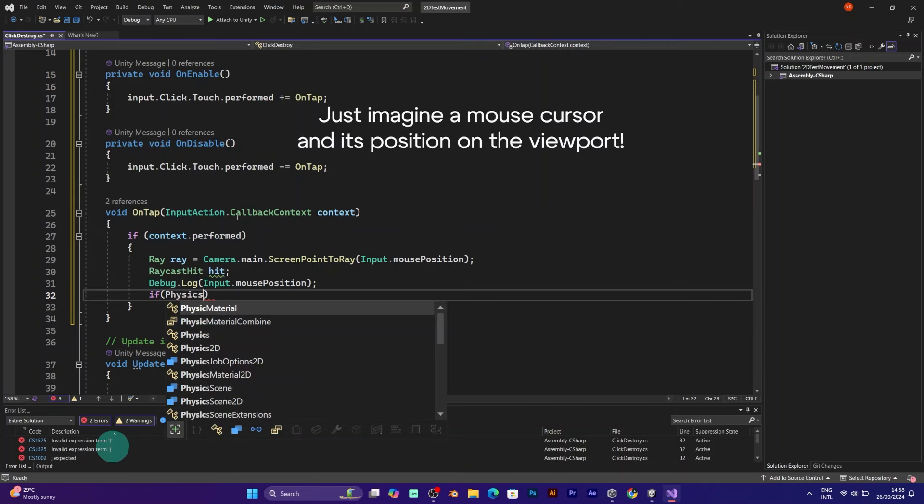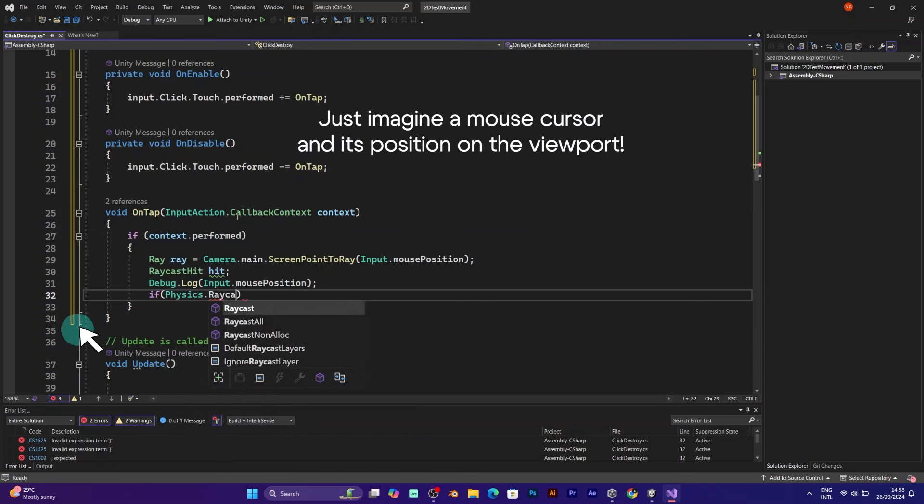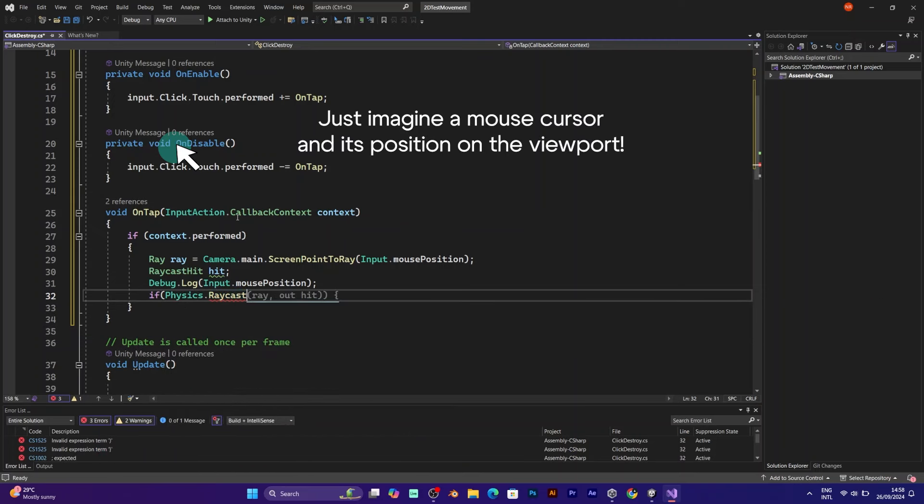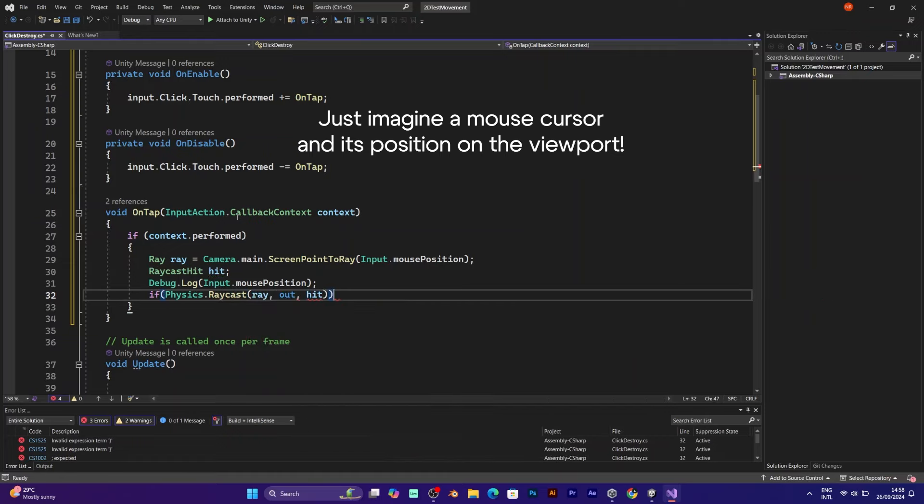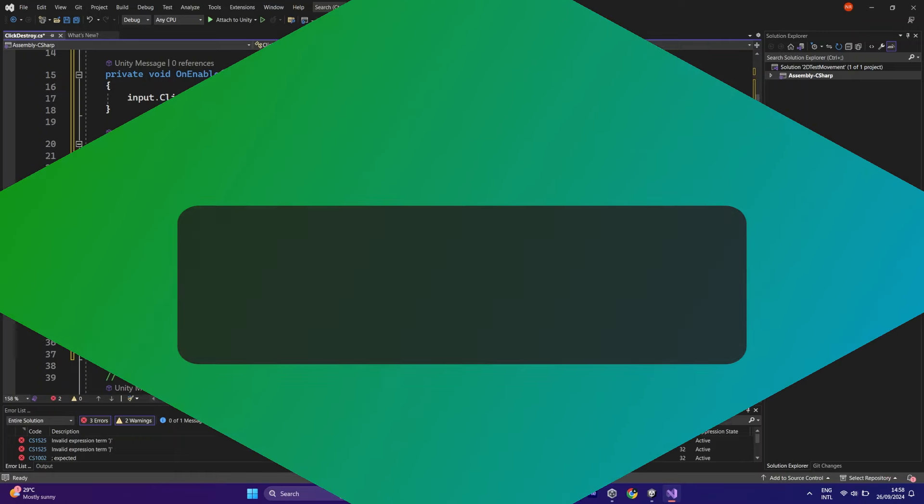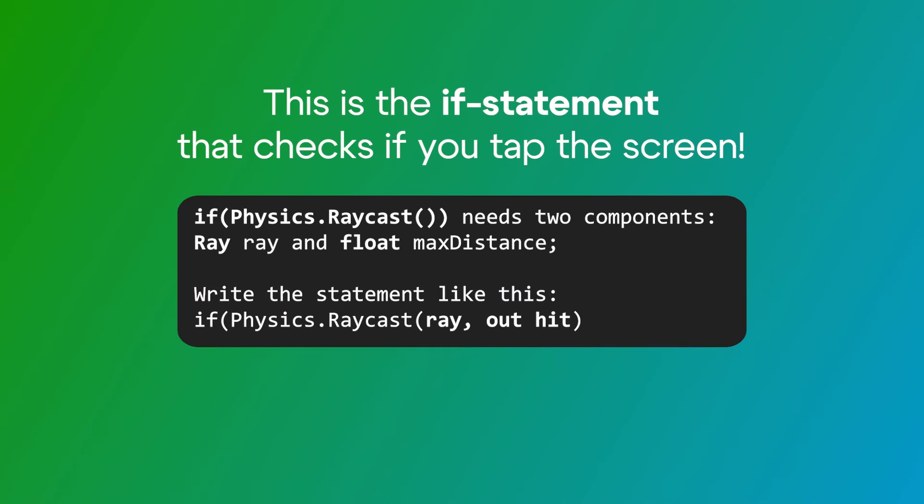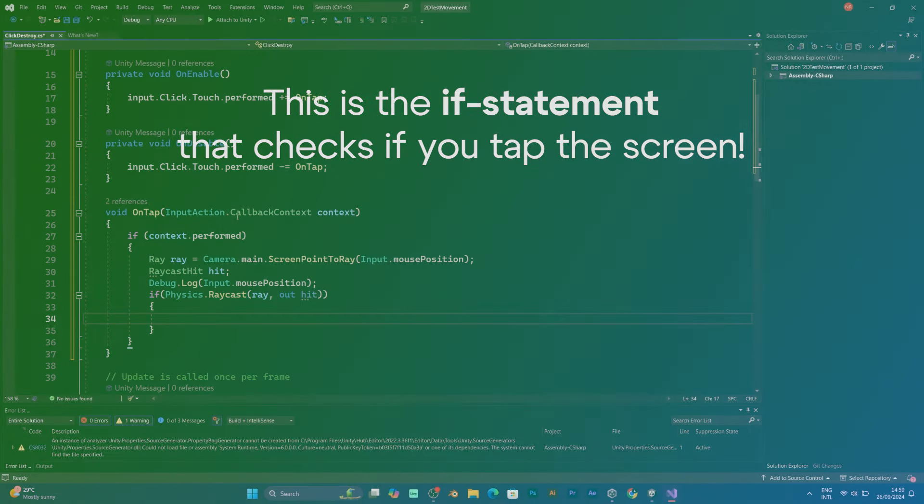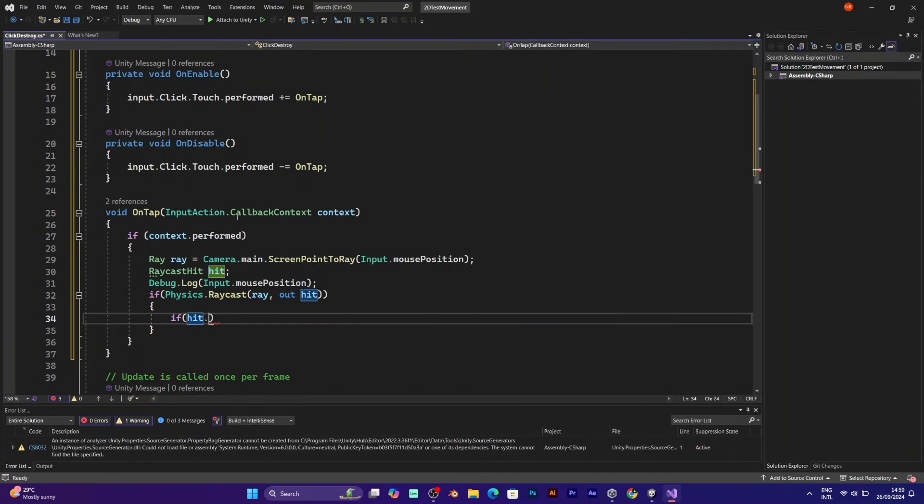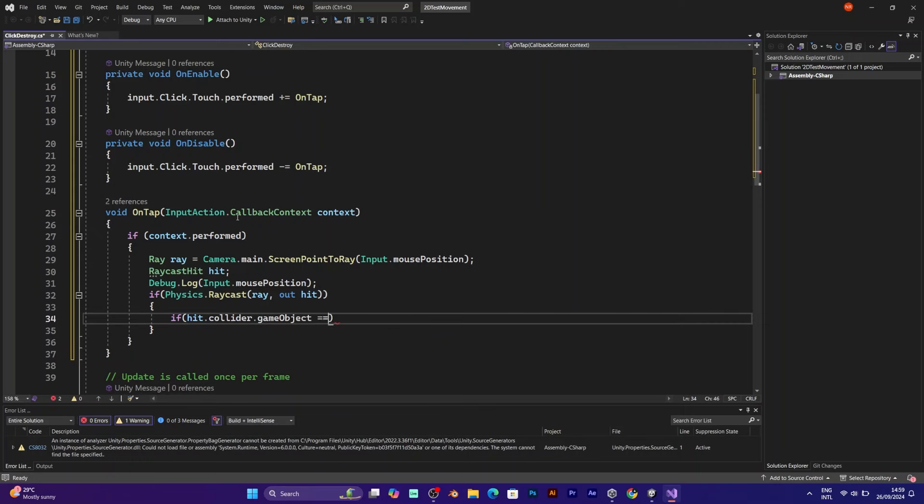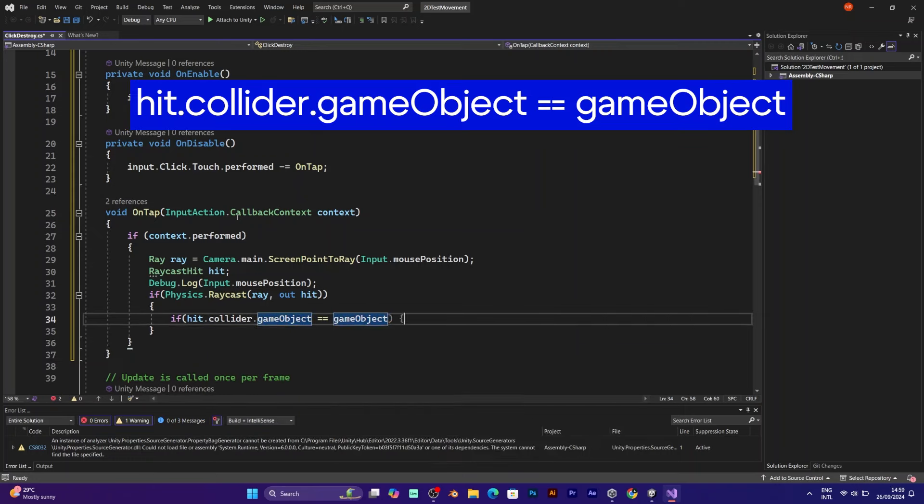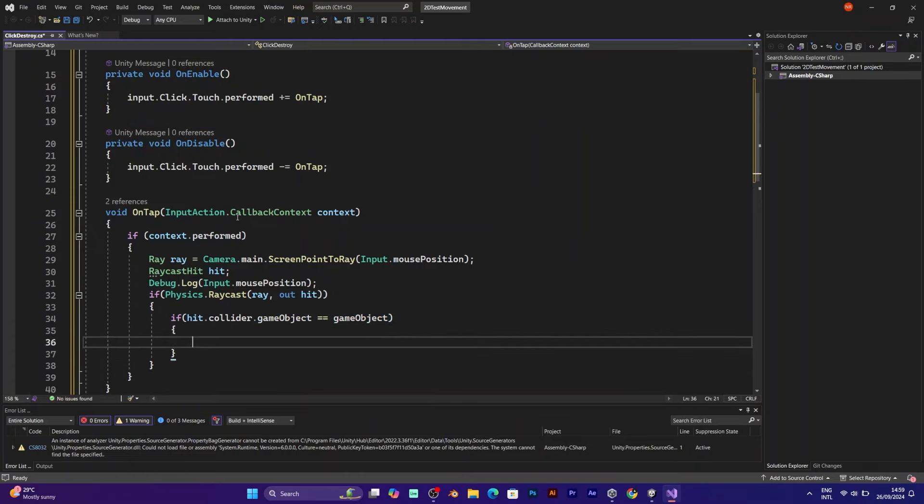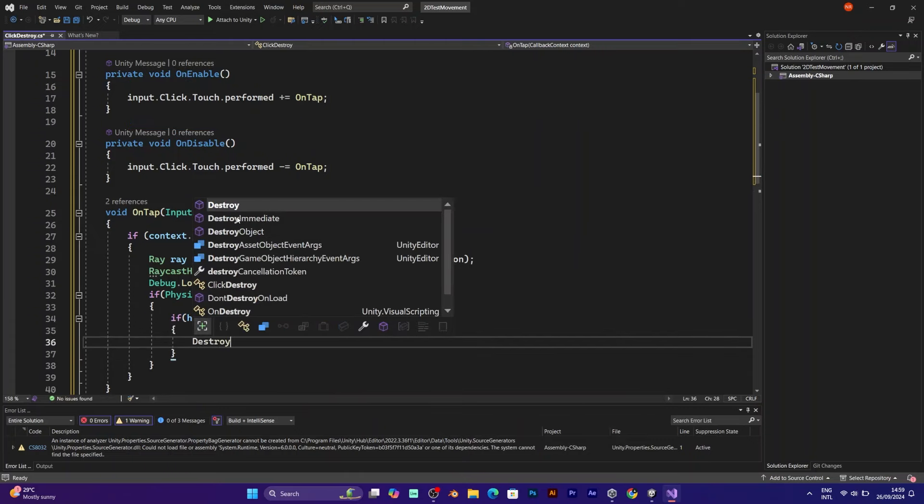It will check the input mouse position every time you press the key. If physics ray cast. This line of code casts the ray from a point to a location which is hit. The ray cast hit is the screen. The ray is the pointer which is the mouse position. And another if statement inside it will say if hit collider game object is equal to game object. It should say this. Destroy game object.